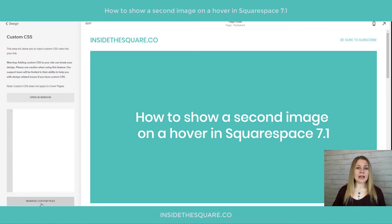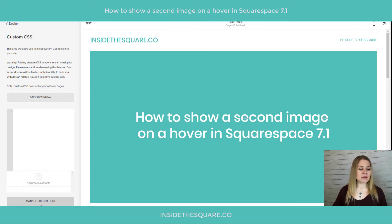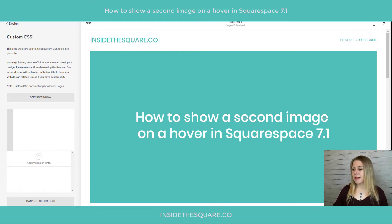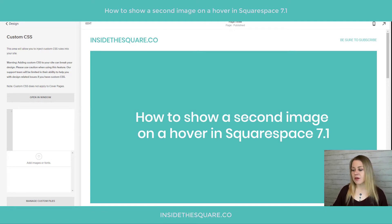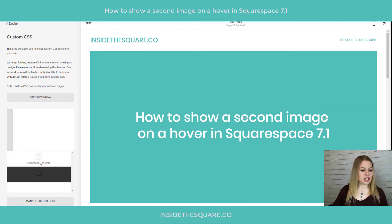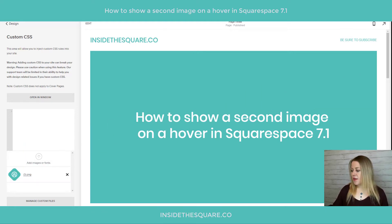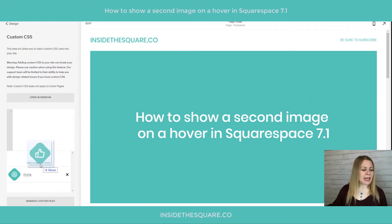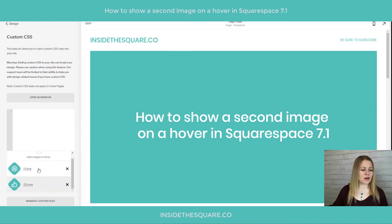This particular button is going to open up the section of our website where we can place the two images. So I've clicked on that button and I'm just going to drag and drop them from my computer. I've got my first image here and then I will drag and drop the second image that I want to show up on the hover right underneath it.